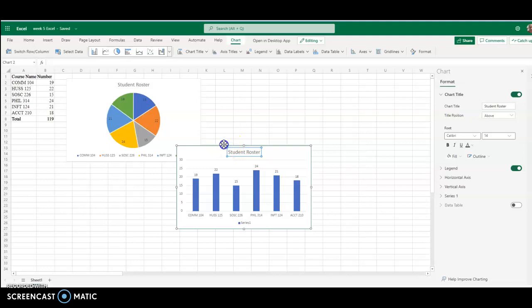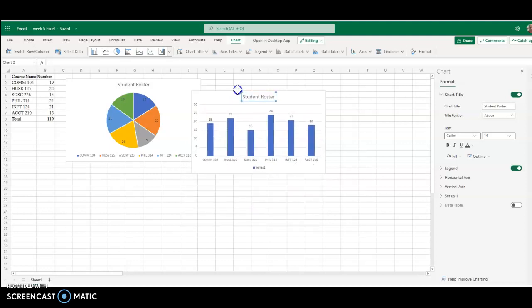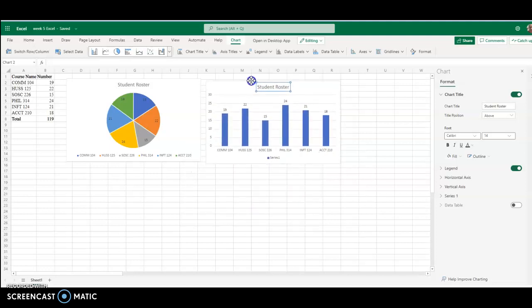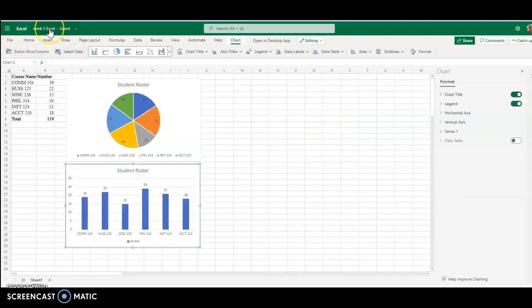Next, we need to take it and drag it up top. OK, you'll notice that I changed where I dragged my graph because the directions say to put it below the student roster. If that's not where you put it, as long as you've included it, that's fine.